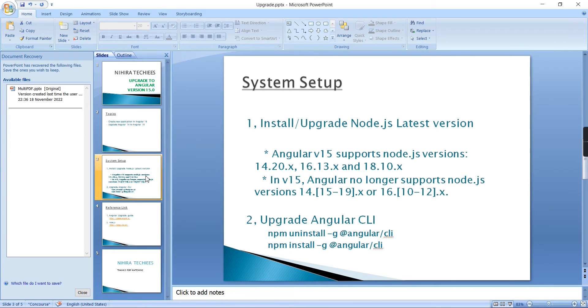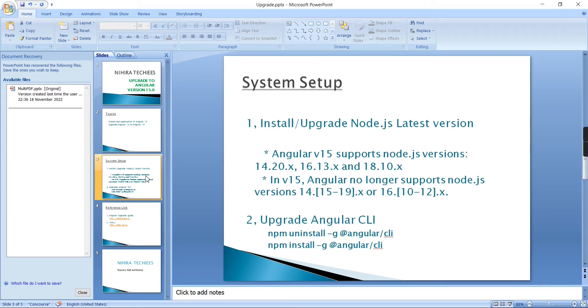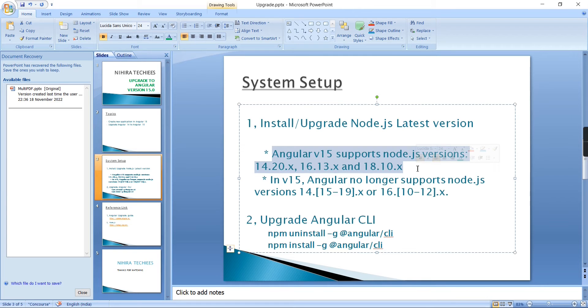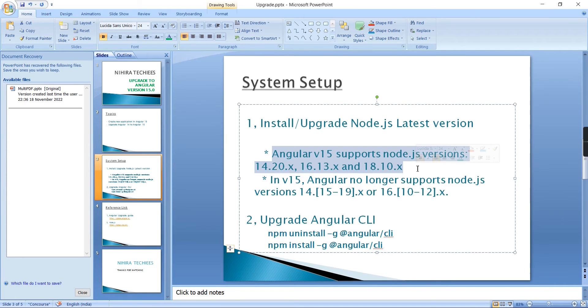Before going to the implementation, let me complete the system requirements. First, we have to upgrade Node.js. This Angular 15 will support below Node.js versions: 14.20, 16.13, and 18.10. It supports the latest version of Node.js, so I recommend installing the latest version.